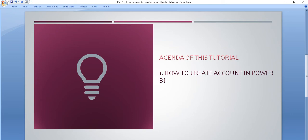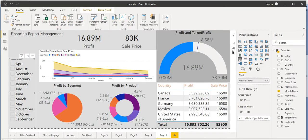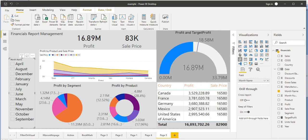Let's go to the Power BI desktop application. In this tutorial, we are going to see how we can publish this report on the Power BI account. But before that, we will create the account. Then in the next tutorial, we will publish this report on that account, basically on the Power BI service.